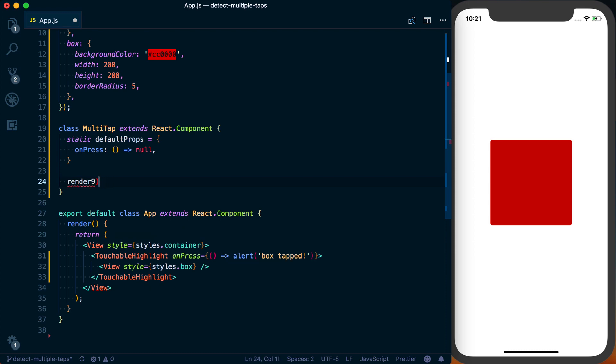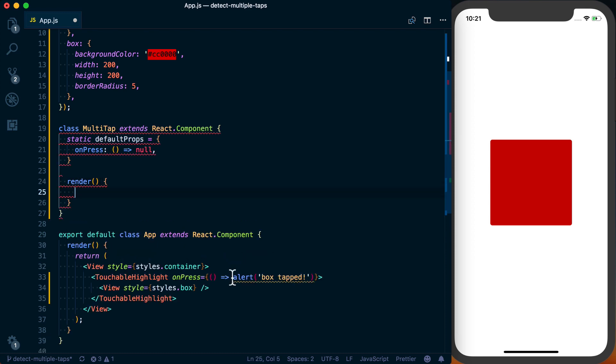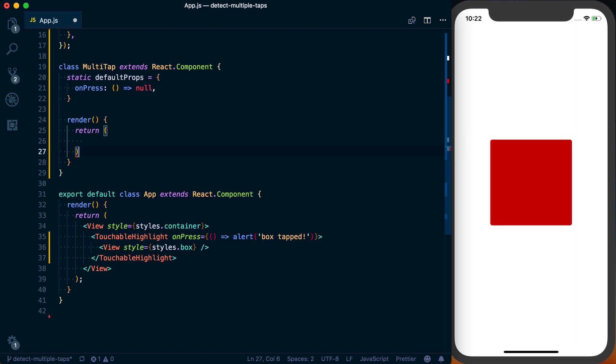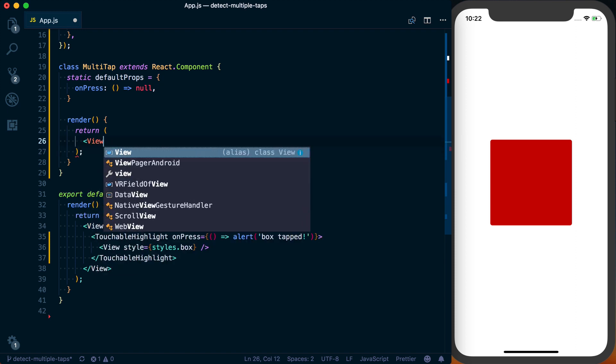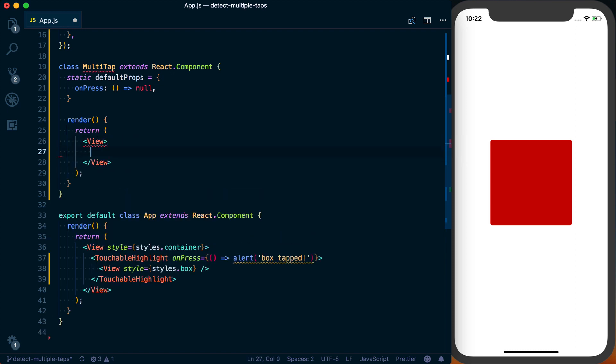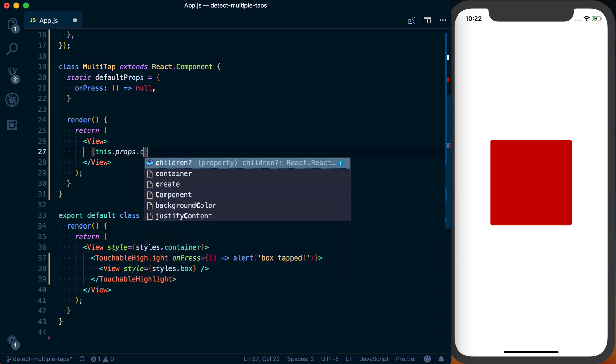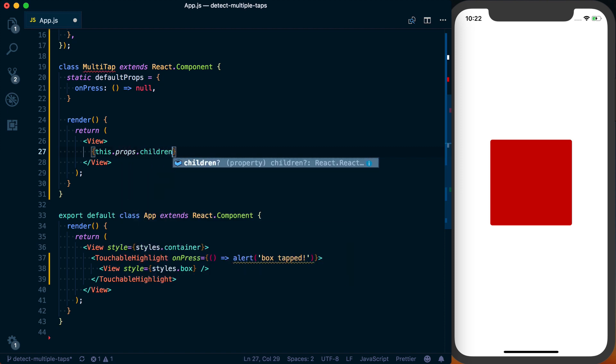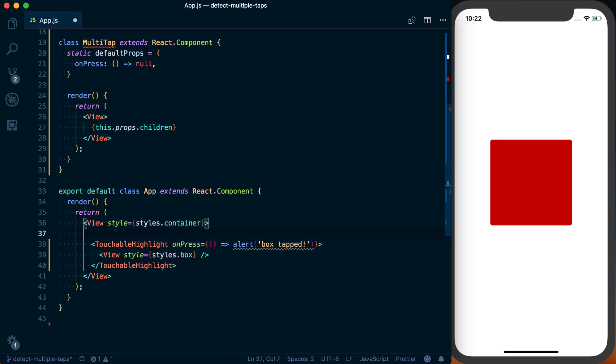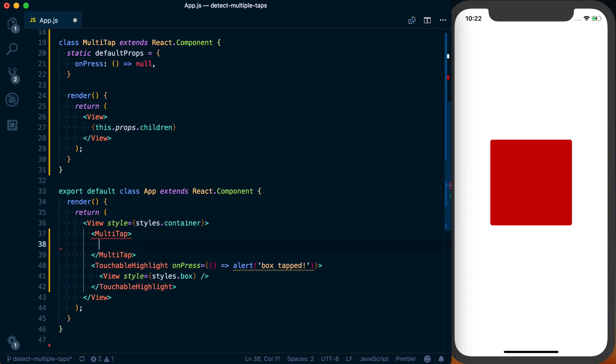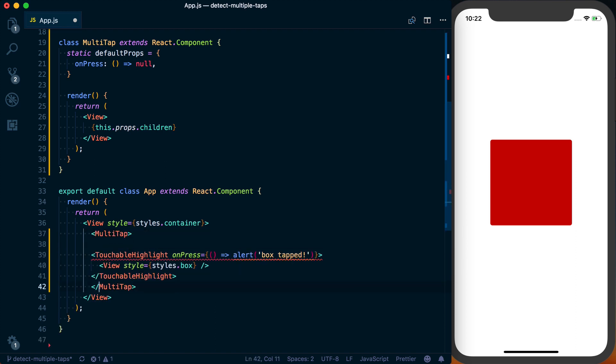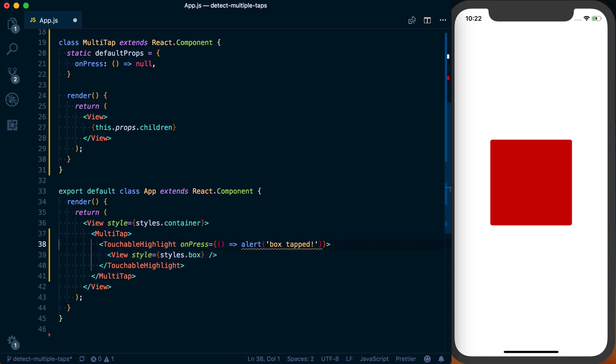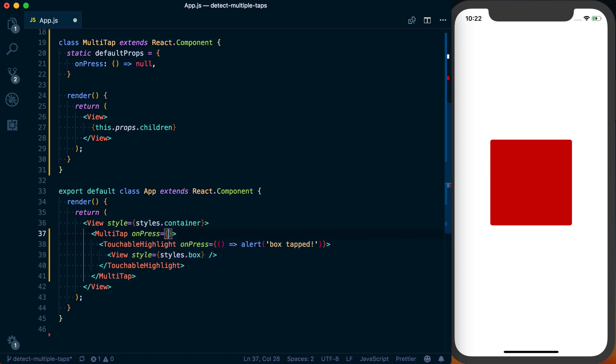So next we'll set up our render function. And in this render function, basically we're going to wrap any of the children in a view. So we can just go ahead and put this.props.children inside of it. And then we can go ahead, we've got the basis for this component. We can actually go ahead and wrap our existing button box with our new component. So we'll just wrap MultiTap around the touchable highlight, and we can go ahead and add our onPress.